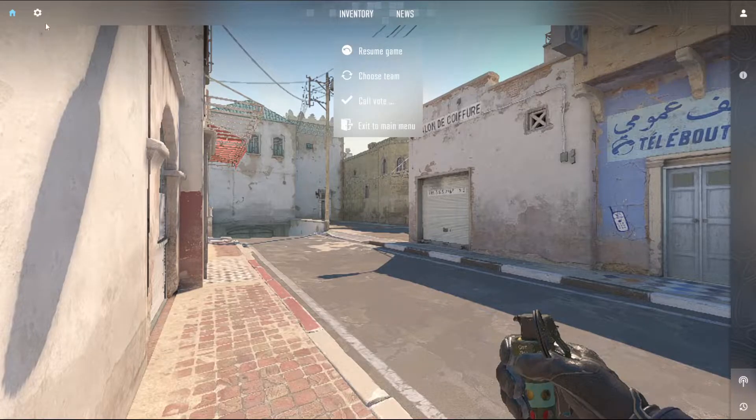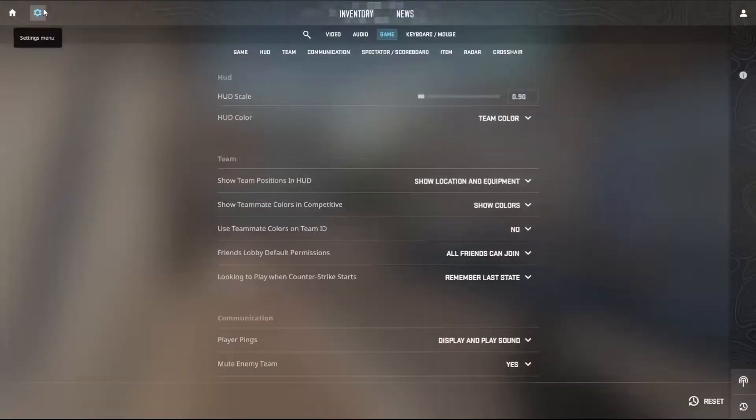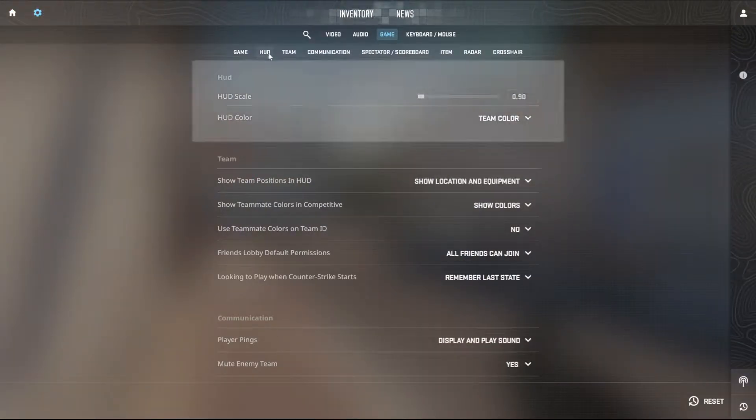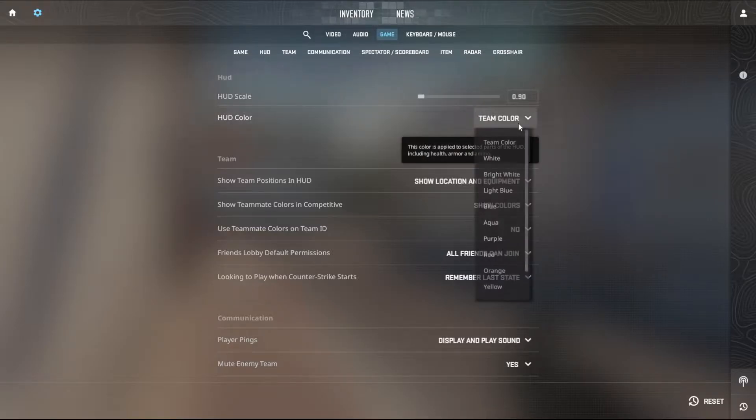Now press escape, go into settings, then game, then HUD — and this is your scale.